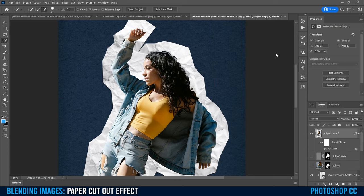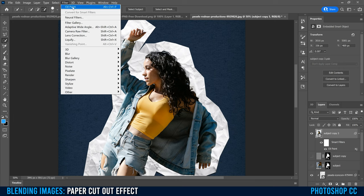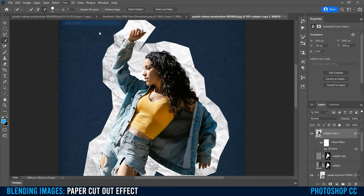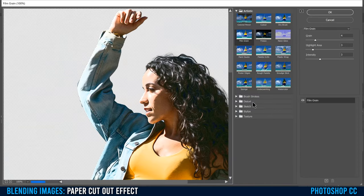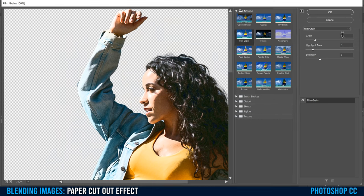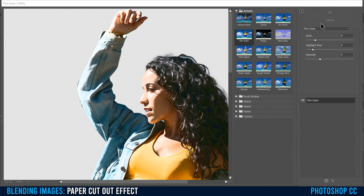Then go back up to Filter, go into Filter Gallery. A cool one to add because it makes it look like a photocopy on a piece of paper is Film Grain. I have mine at four, three, and three. You can adjust those to get what you like. Click OK.